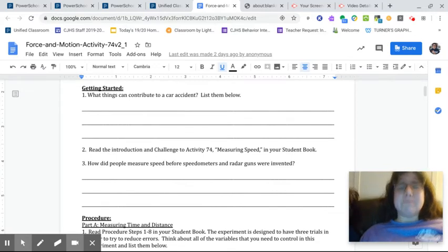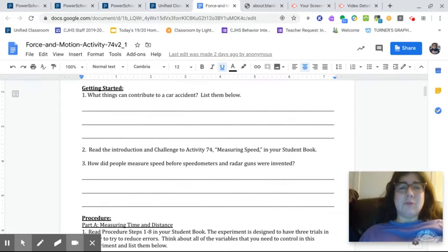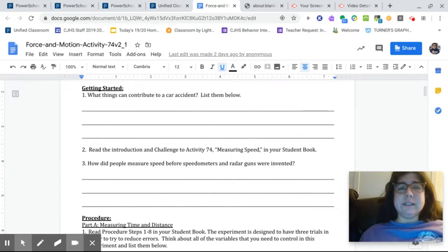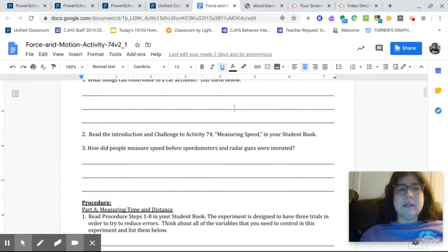But I am very, very proud of you because so many people have turned in their assignment for this. I am just blown away by how many people have been doing this. So great job, you guys.